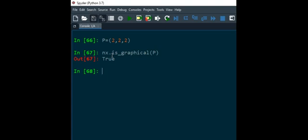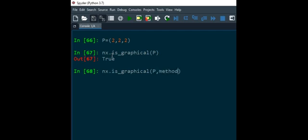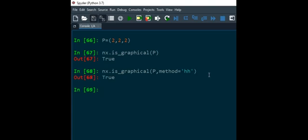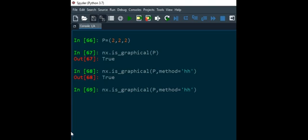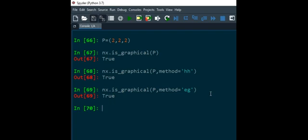Now if you are aware, there are two criteria in order to identify whether the given sequence is graphical or not, namely Havel-Hakimi and Erdos-Gallai. So you can also specify whether you want to use, let's say, Havel-Hakimi criteria, then you can mention like this. If you mention this then ultimately you are going to use Havel-Hakimi criteria. And if you mention eg, then ultimately you are going to use Erdos-Gallai.